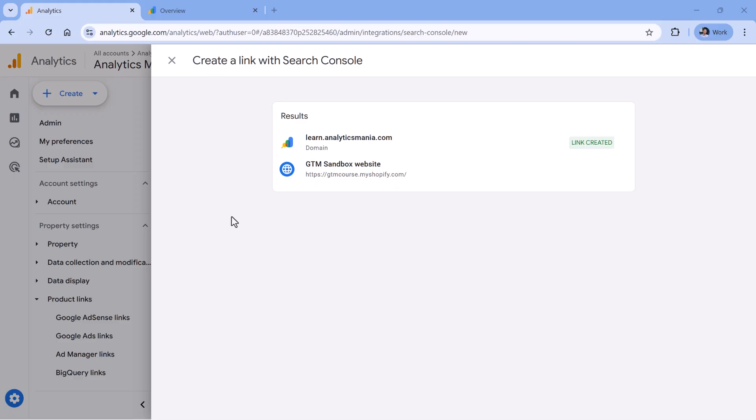Then you will need to wait for a while. And eventually some historic data from Search Console will become visible in Google Analytics 4 property as well. What you need to keep in mind is that Search Console keeps the data of the last 16 months. Therefore, this is the maximum date range that you will also see in Google Analytics 4.